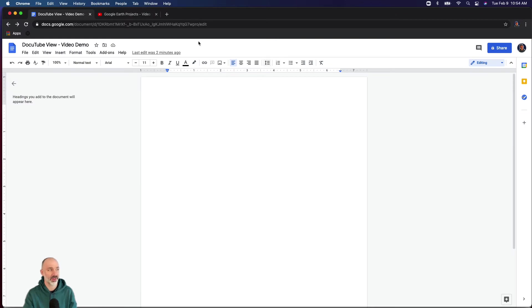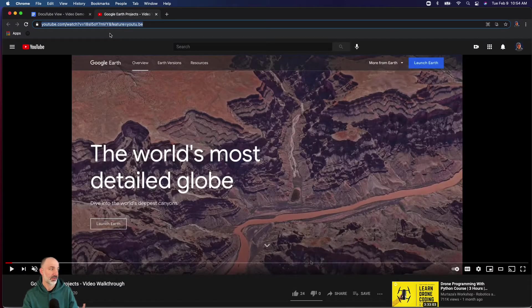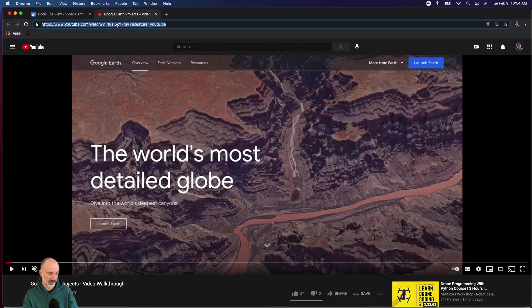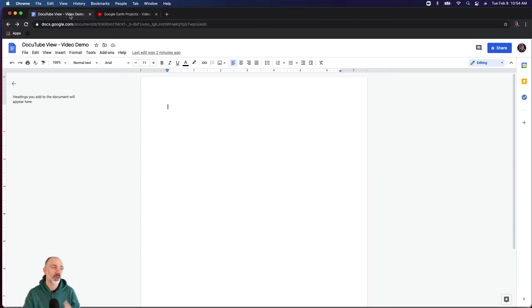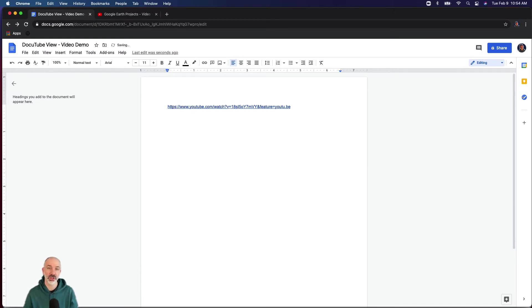Now all I have to do is grab a YouTube link to any instructional video. So I'm on YouTube, say I want my students to watch this particular video. I'll copy the link, go back into my document, and it works both ways. I can paste the link to the YouTube video directly and it will find that, or I can embed the link in some text.